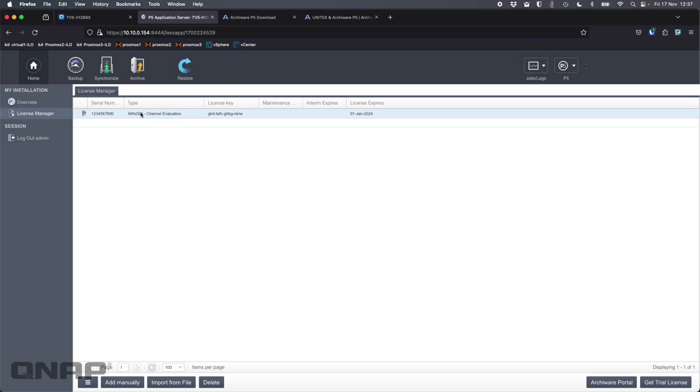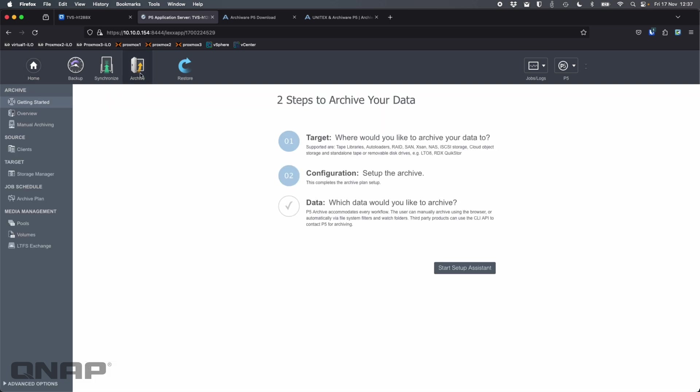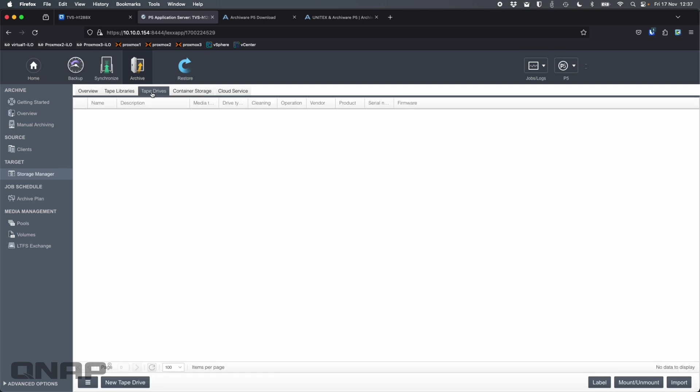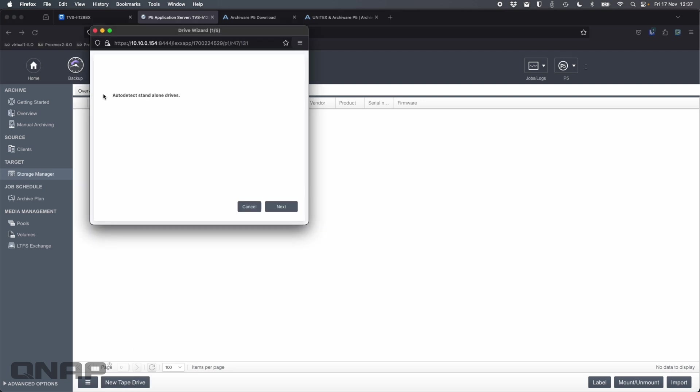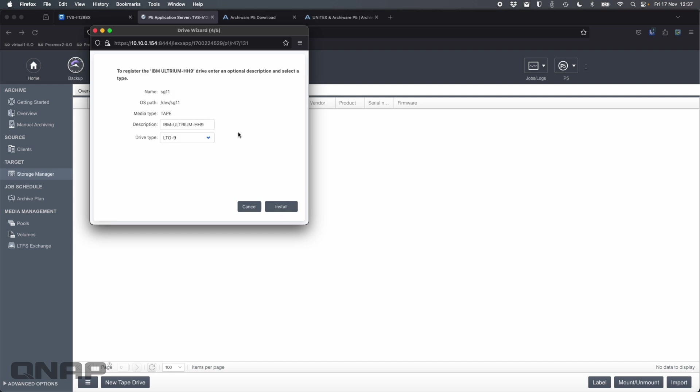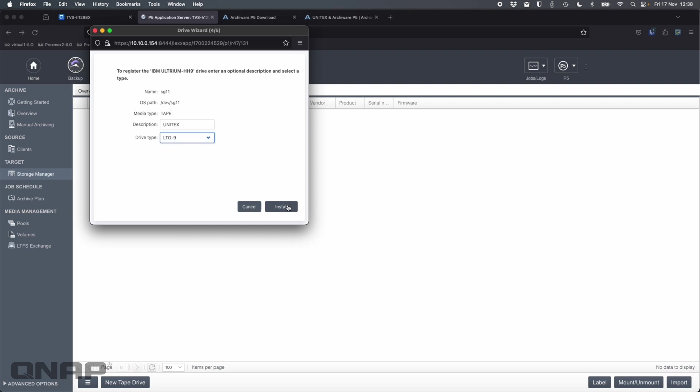One of the first things I'm going to do is I'm going to go across to the archive section. I'm going to have a look at the storage manager, and I'm going to go to tape drives. So by default, there's no tape drives there. So I'm going to click new tape drive. I'm going to let it auto detect standalone drives. Click next. It's going to scan for the drives, and it's found it right there. So the only thing I did is I connected the tape drive to its own power source, connected the USB cable to one of the USB ports on the back of the NAS, and I inserted a tape. That's all I've done. So I'm going to click next.